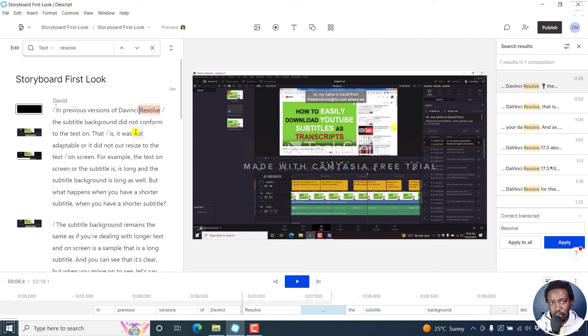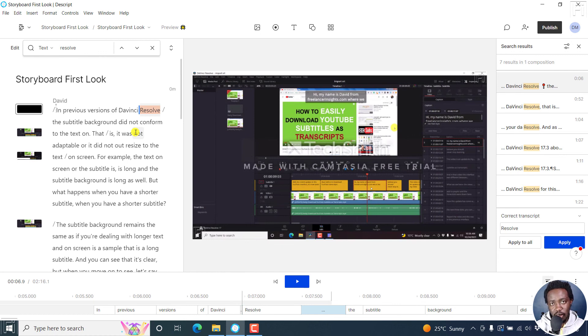I hope these tutorials are valuable to anybody that's looking to find and replace incorrect words or names in Descript Storyboard. Thanks for watching.